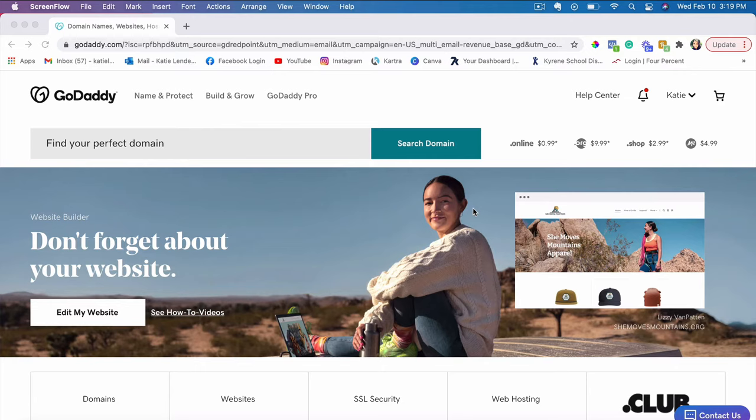It's usually pretty cheap if you're just purchasing for the first time. You can even find coupons on Google. If you search up GoDaddy coupon codes, you can purchase it for very cheap, like sometimes even under a dollar.